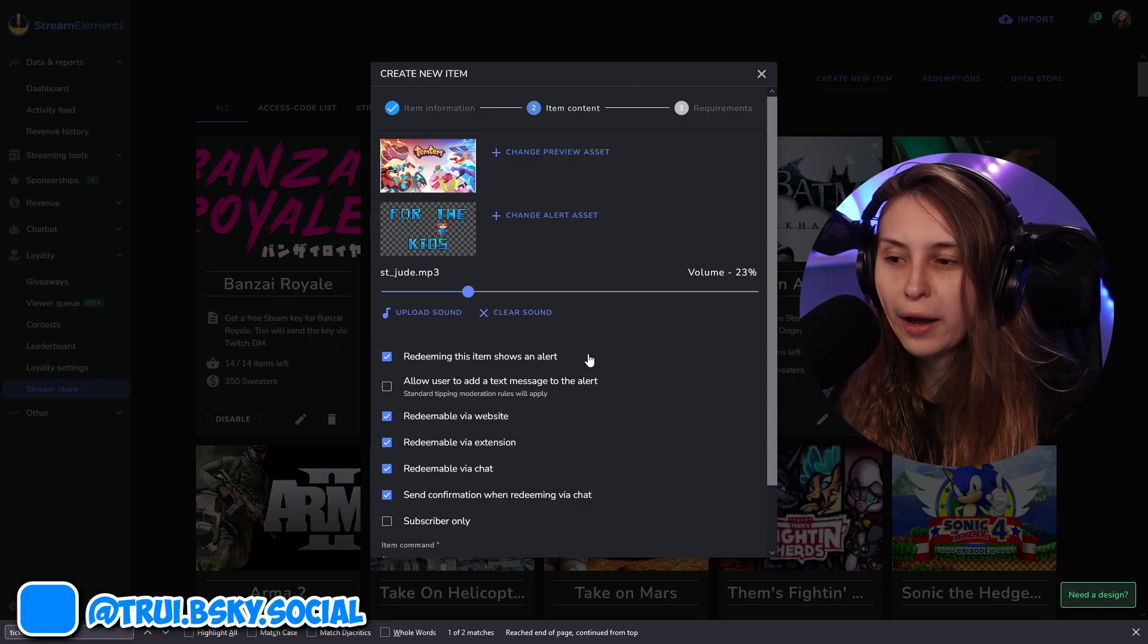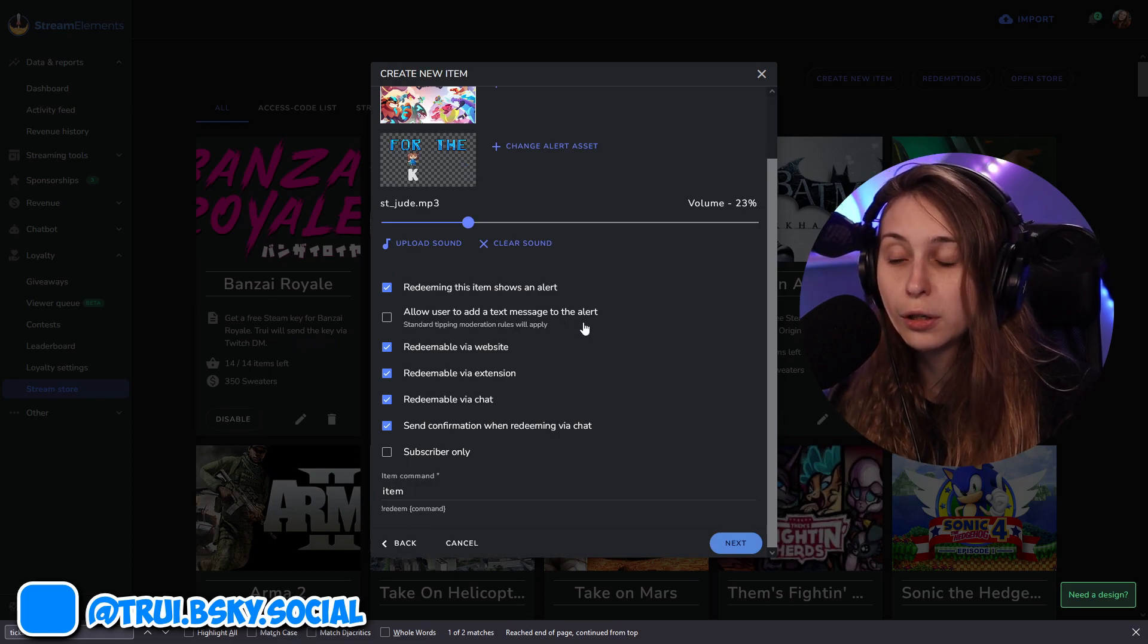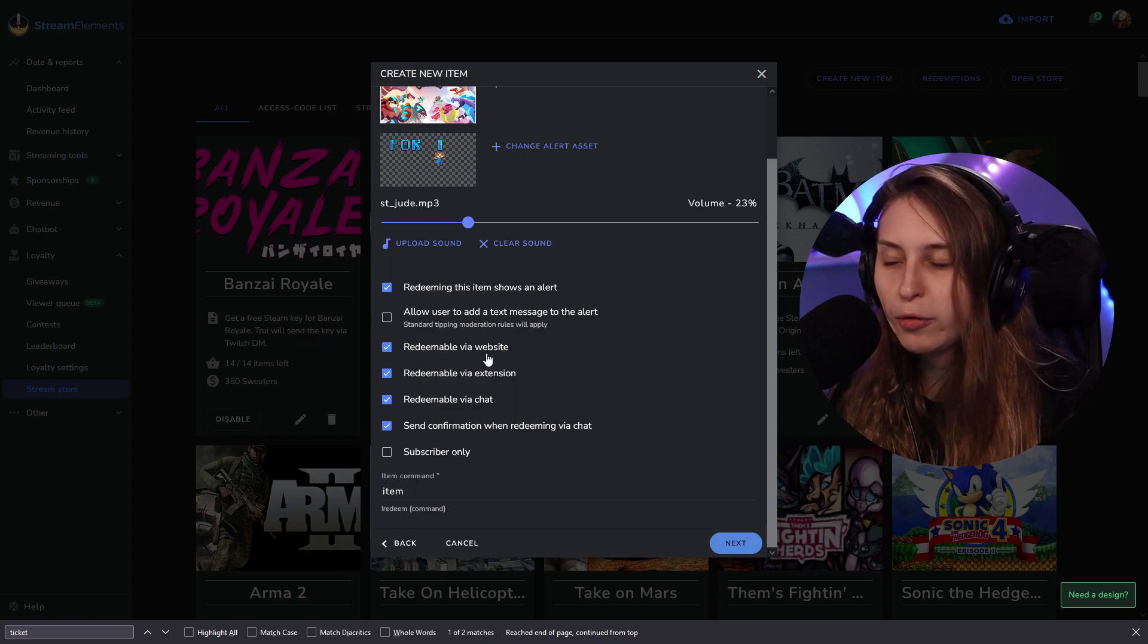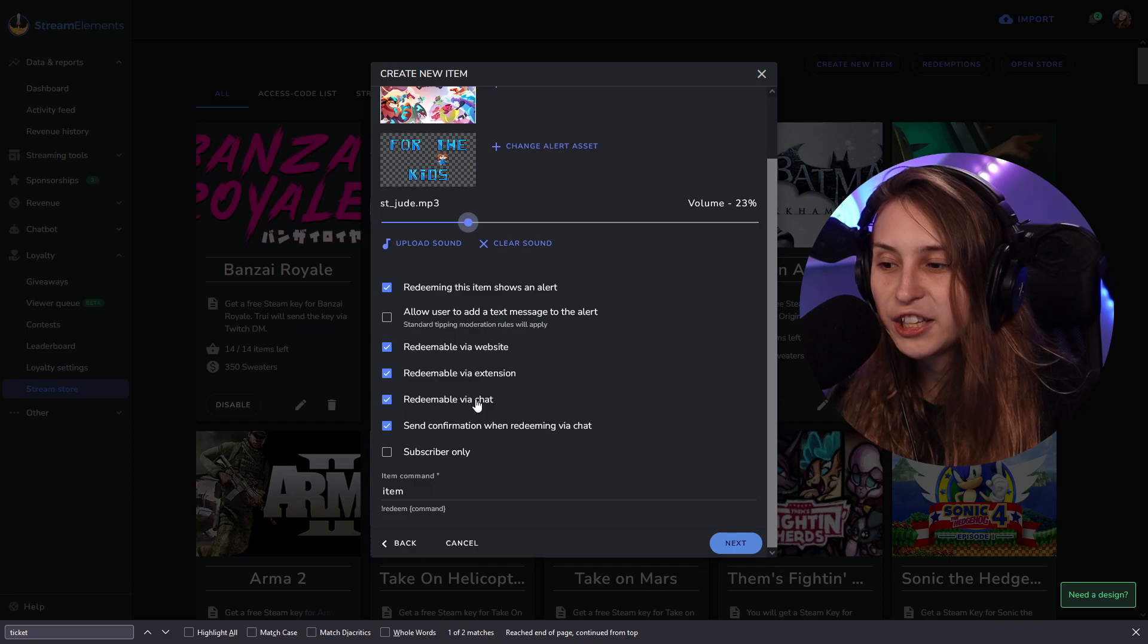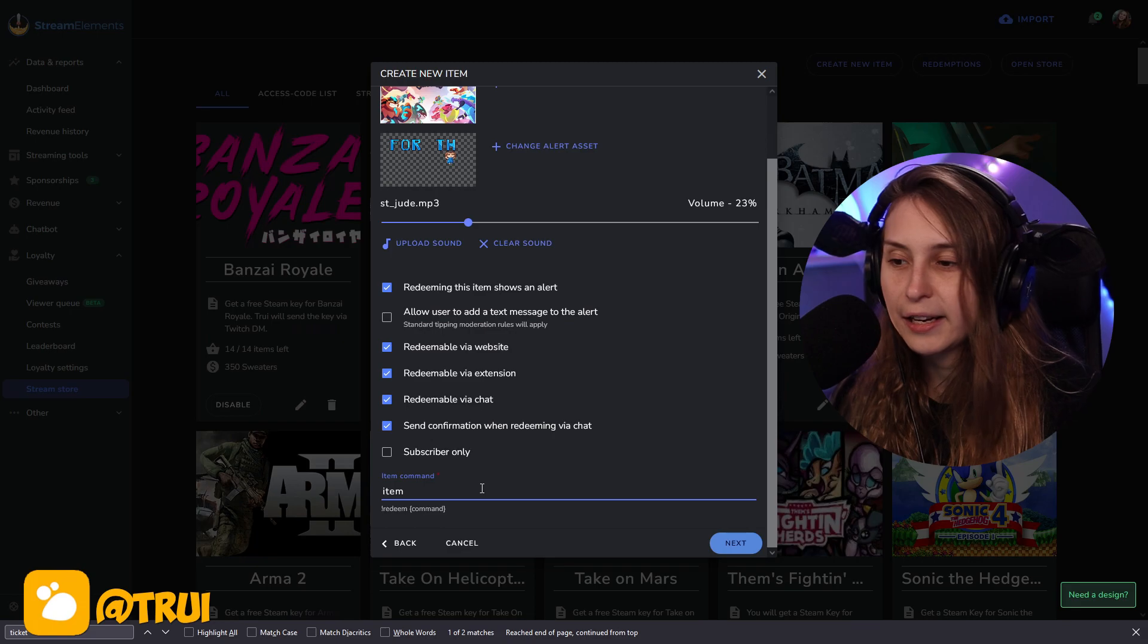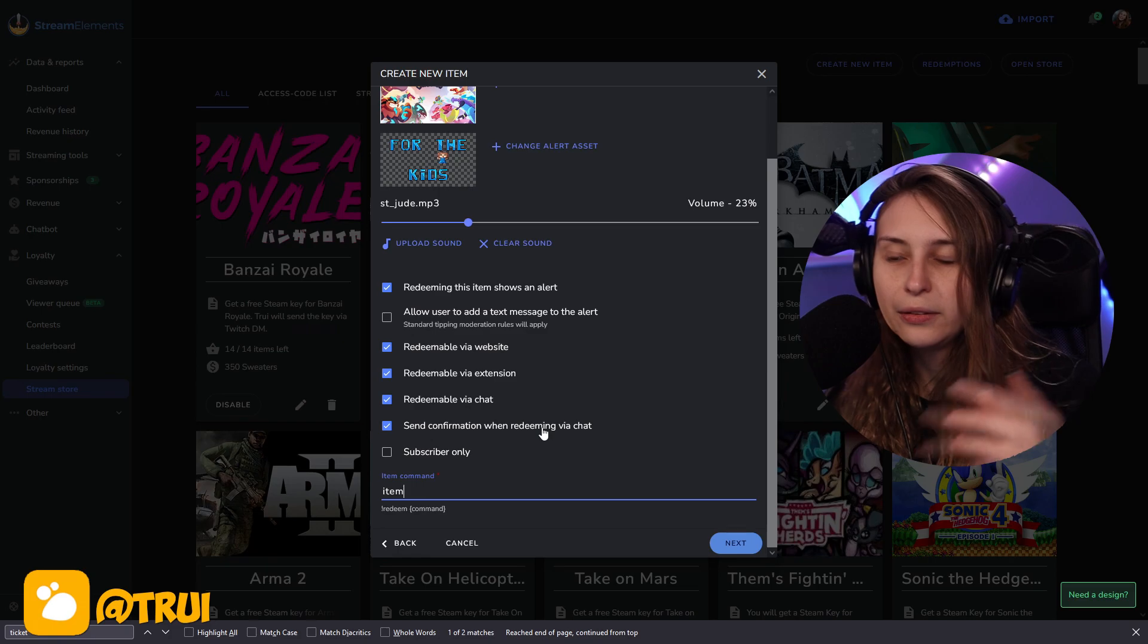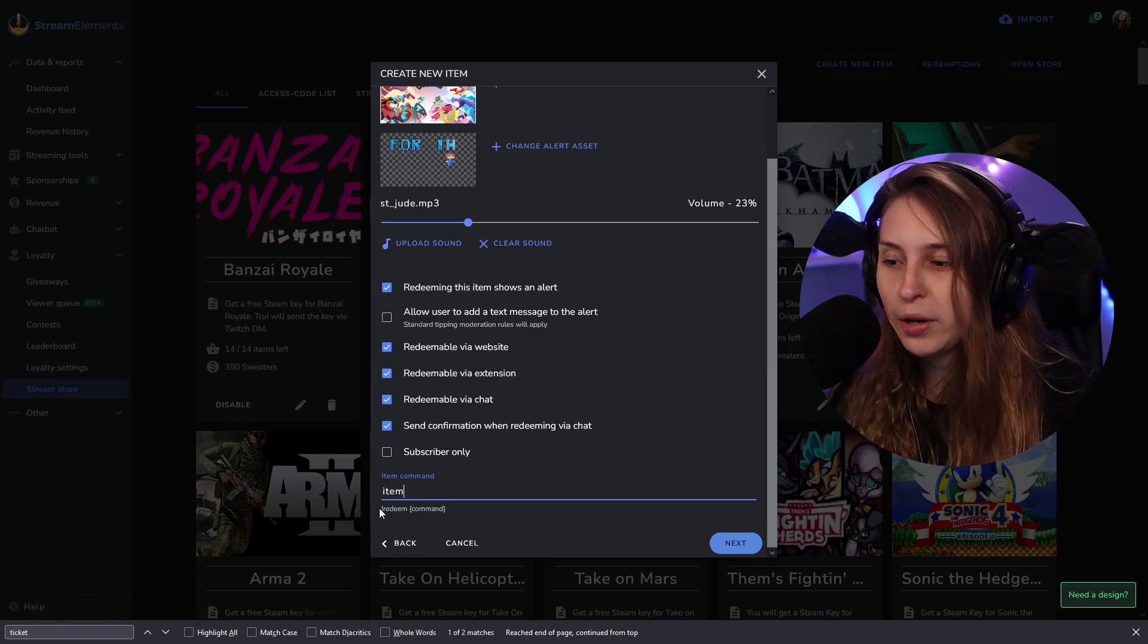And here we can say when the alerts go off. We want this to generate an alert on stream, so we're just going to keep this on. Allow the user to add a text message to the alert. Then it will be the alert and underneath it there will be some text. Redeemable via website, redeemable via this basically. Redeemable via chat, that will be with a chat command. That will be right here. We're going to set that in a second. Send confirmation while redeeming via chat. Basically, it will just say this person has redeemed this in chat. And we can also make it just for subscribers.